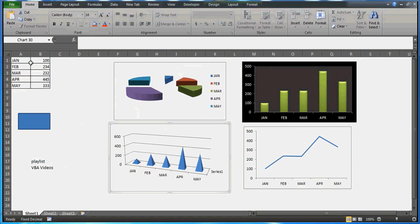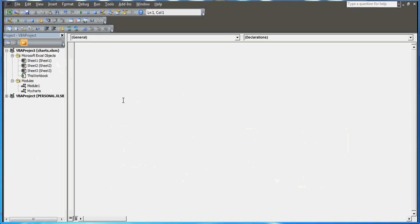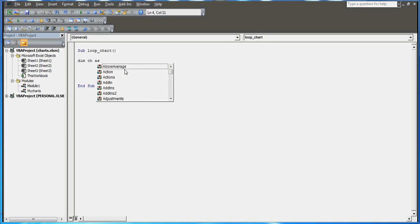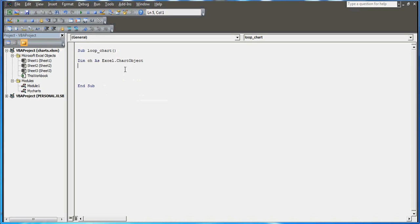Today what we are exactly going to do is run a loop which is going to give us all these chart names. As you can see, I have charts named Chart 30 and Chart 27 — every chart has a name. I want to prepare code that can retrieve all the names of all these charts available in my sheet.